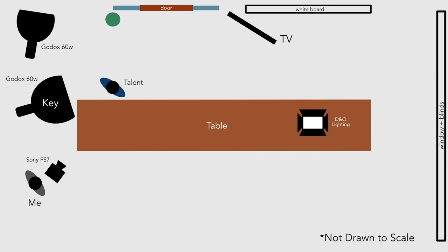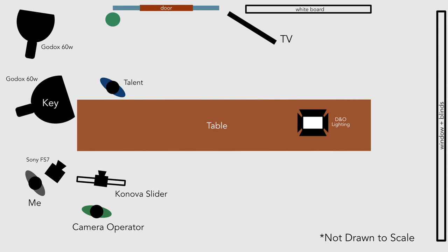Then we set up the Sony A7III on the Kanova motorized slider. The Kanova can take quite a bit of weight so we had the Beech Tech Micro Pro sitting below the camera and the Roelink wireless lab system on top of the camera. My camera operator could then monitor the lavalier levels from the Beech Tech.